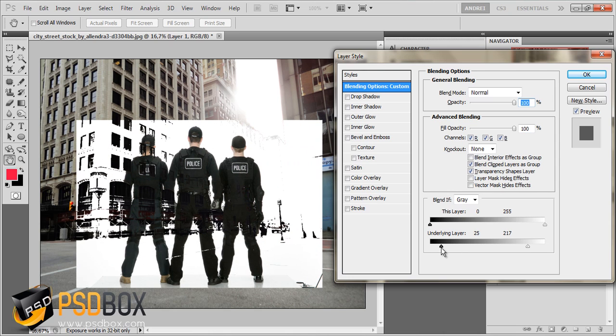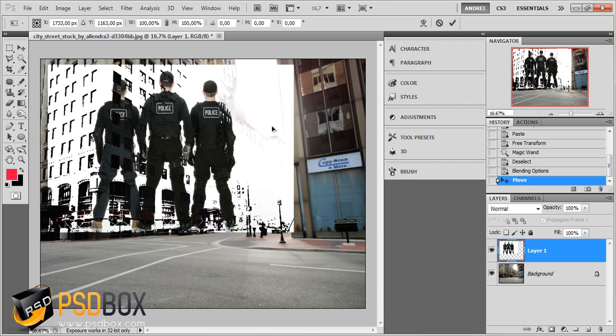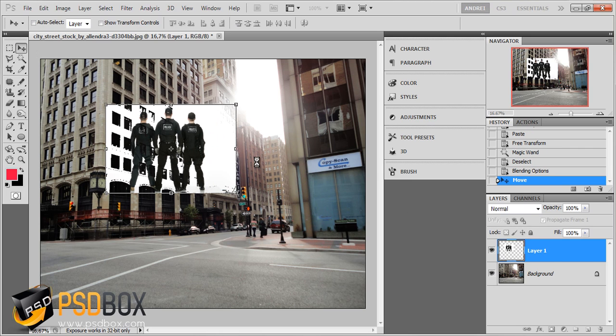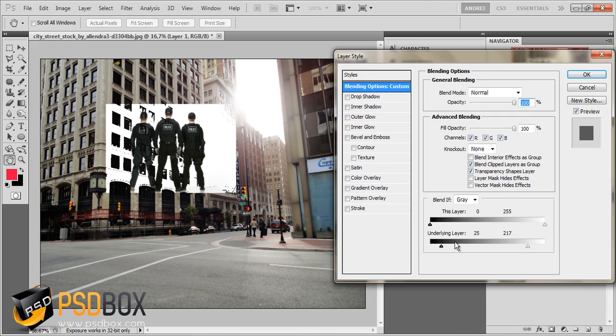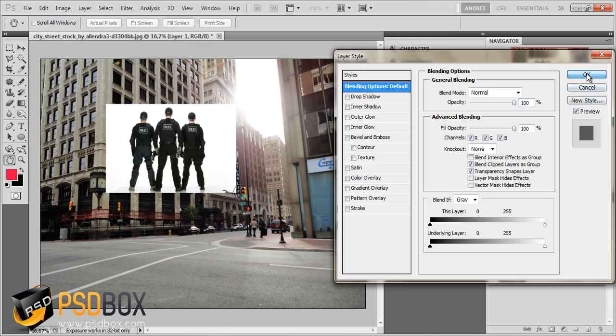The great thing about this is that it's non-destructive. I can click OK, move this around, resize the image, and if I go back to the layer styles, these options are still here and I can recover the image.